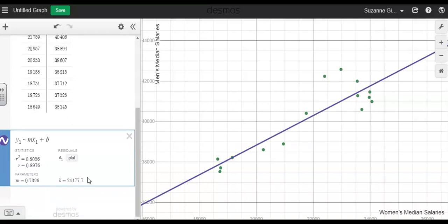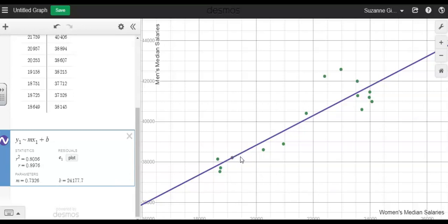So my parameters here, the slope is interesting. It's 0.7326, it's less than one, and the reason why that's interesting is remember slope is an indication of rise over run. So every time that the women's median salary increases by a dollar, the men's median salary is only increasing by approximately 73 cents.